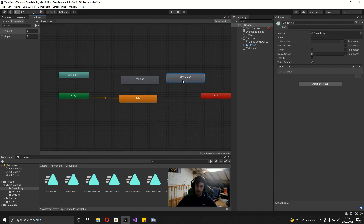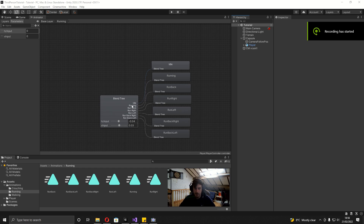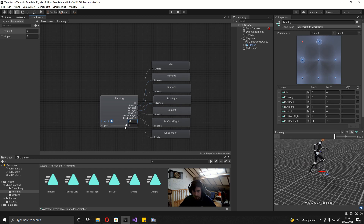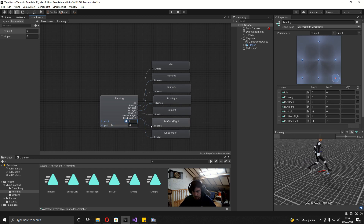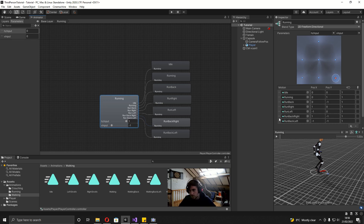Now make the sprint or running blend tree. I'll set it up quickly and give a brief overview. The running blend tree uses the same structure: idle at 0,0, then all directional running animations. I made custom running back-right and back-left animations, and adjusted the offset on the running right and left animations. Running forward, forward-right, forward-left, and all backward directions are all working correctly.